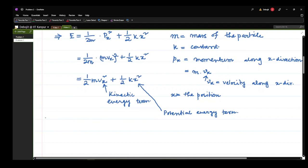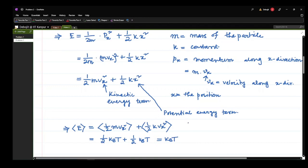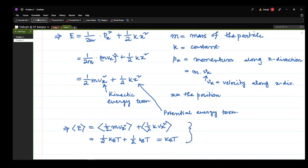Our goal is to find the average E. Average E = average of (½m·px²) + average of (½kx²). From the equipartition theorem, the first term gives half kB T and the second term also gives half kB T, since both appear in quadratic form. So in total, the average E = kB T.